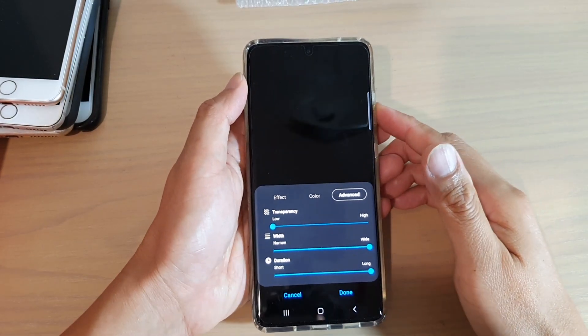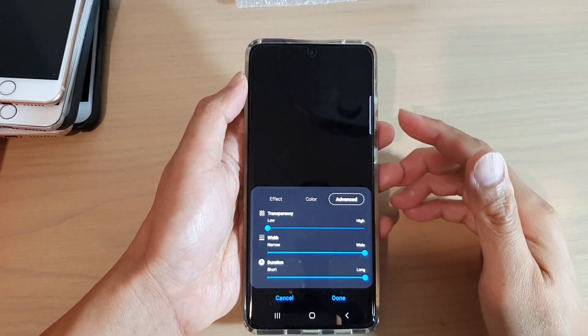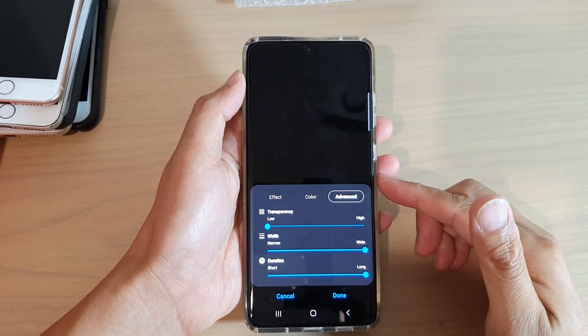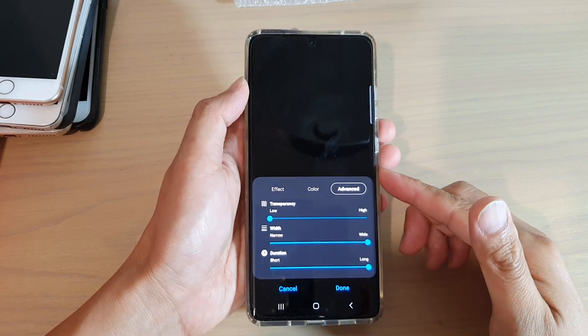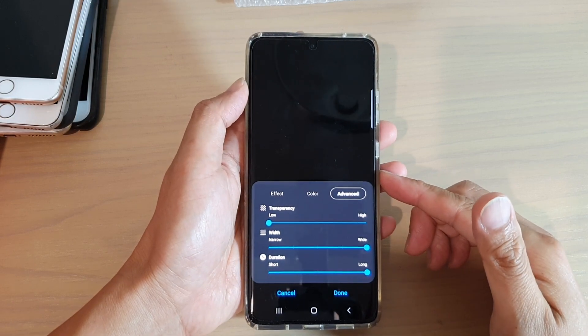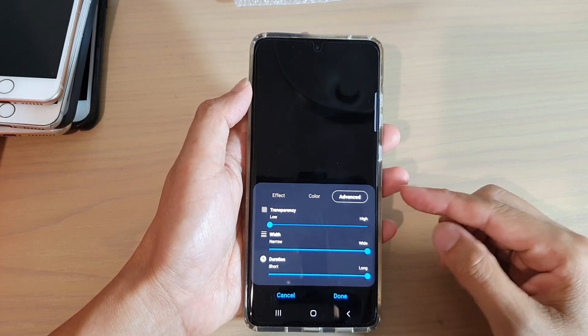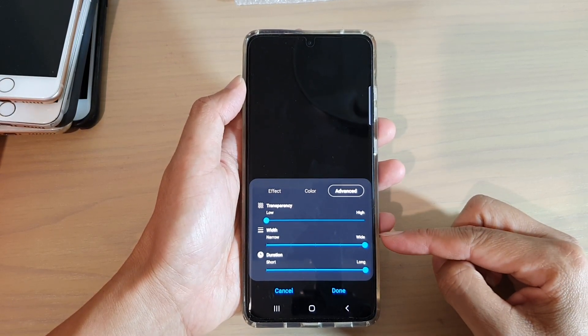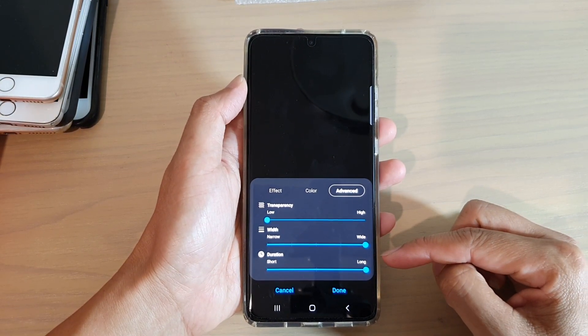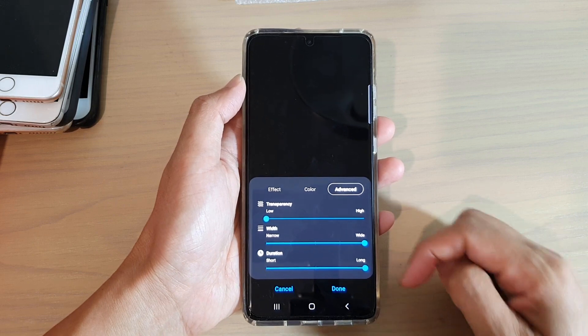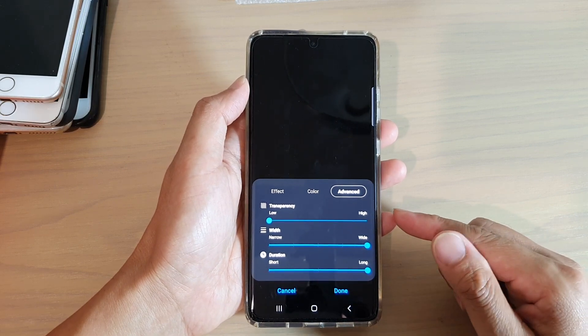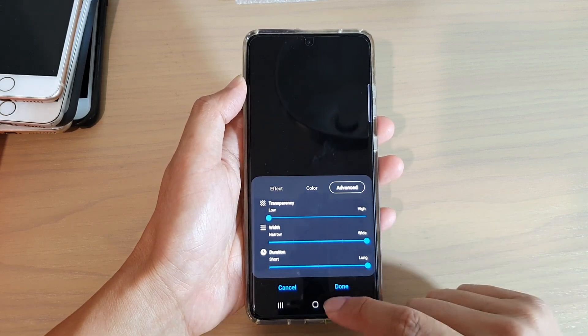Hey guys, welcome back to another video. In this video, I'm going to show you how you can change the edge lighting transparency, width, and duration on your Samsung Galaxy S21 series.